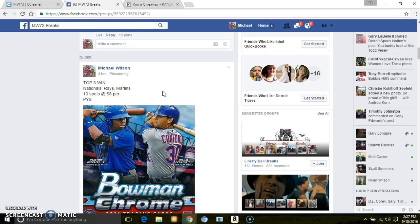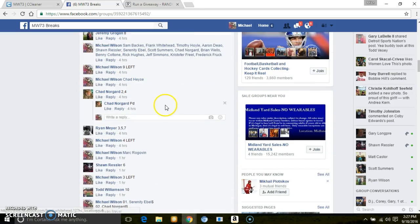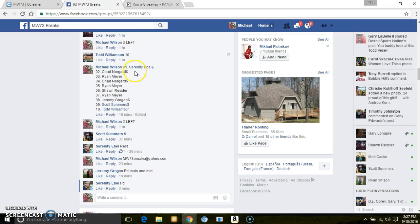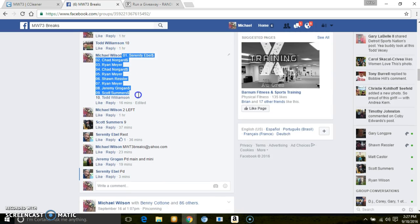Hey guys, we're on top 3 for Nationals, Rays, Marlins. Please message me in your order of what teams you want. Pretty much the way they're slated, I would think you'd want though.